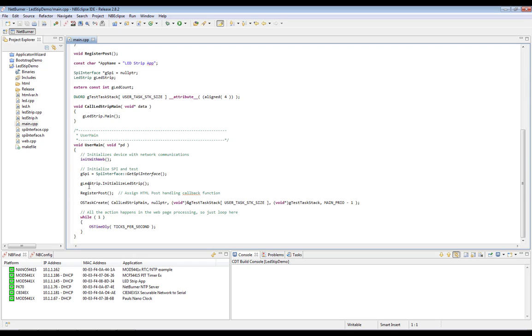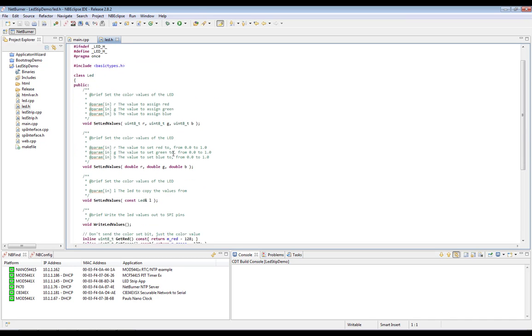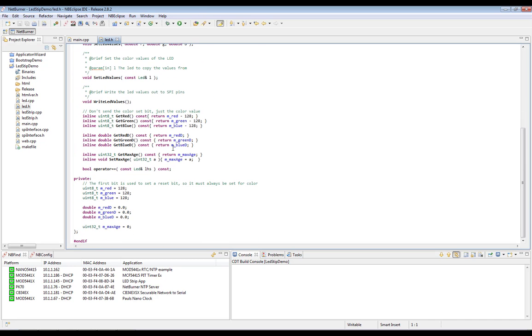The first class that we're going to point out is LED.h. It stores all of the color information for each of the LEDs on our strip.